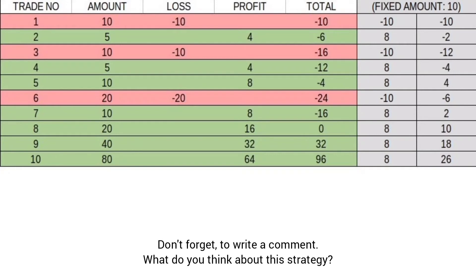Your third trade lost, so you decrease the investment amount again to five dollars. After conducting your analysis, you open a position in the desired direction, and at expiration you find out it was a good decision. Now you have to double the amount — invest ten dollars in the fifth trade.